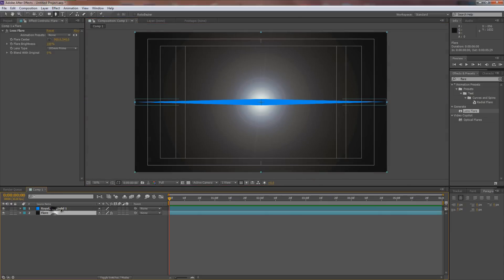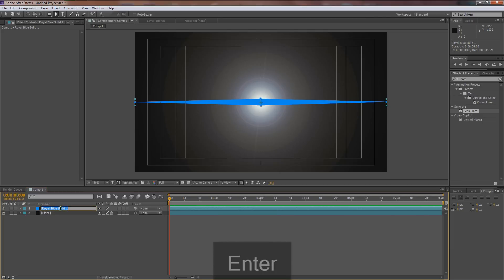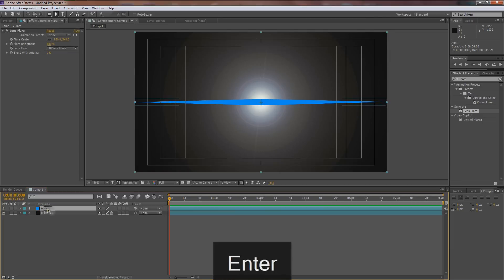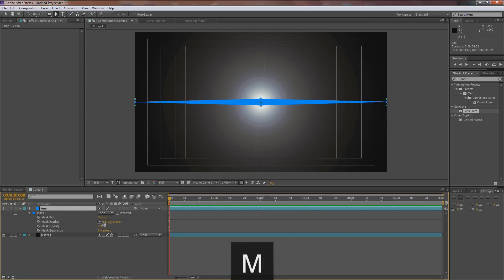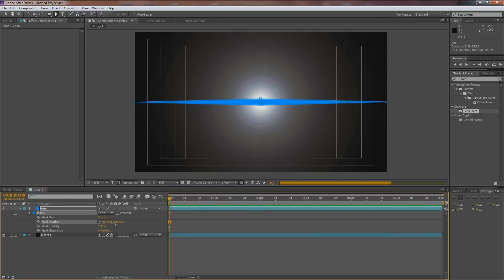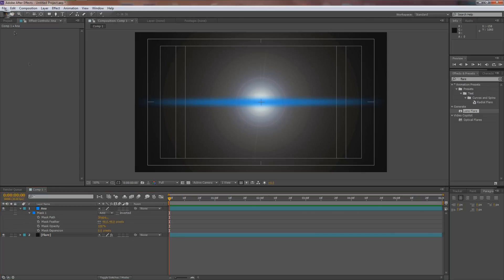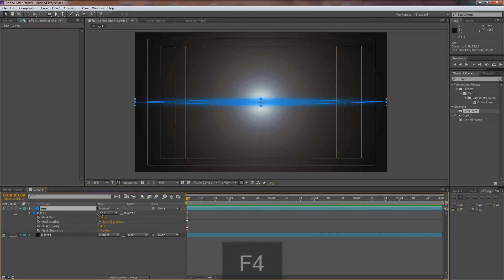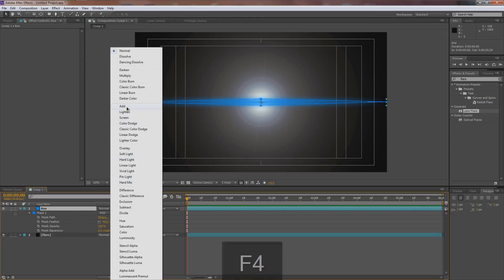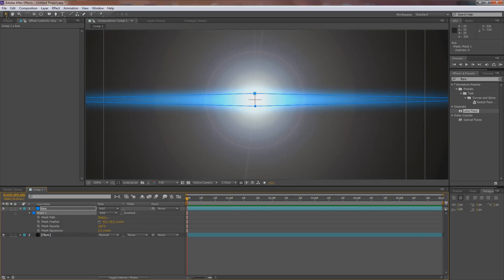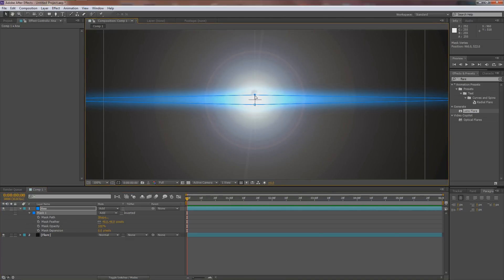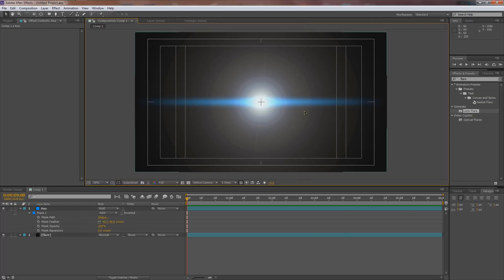Turn the flare layer back on — you'll see the big blue diamond. Rename the blue solid layer 'anna' for anamorphic. Hit M to bring up mask options and turn up the feather to around 50. Hit F4 to bring up blending modes and set it to Add, which gives it a nice blue anamorphic widescreen look. You can always zoom in and manipulate the mask to your liking.